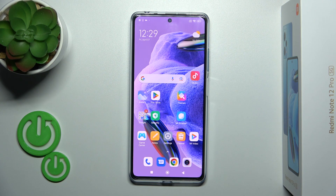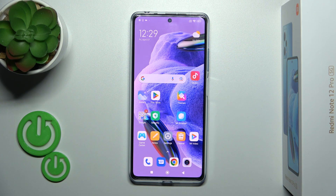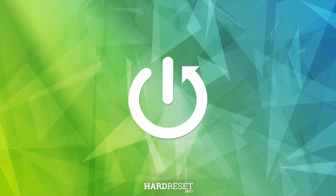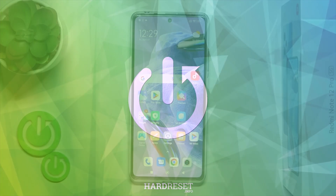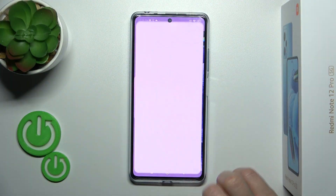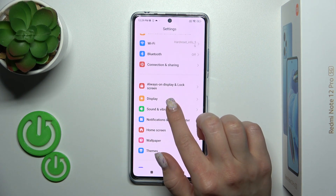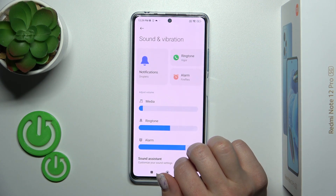Hi, this is M4D with me, the Redmi Note 12 Pro Plus, and I'll show you how to find and manage sound settings on this device. So let's first open the Settings application and then scroll to the Sounds and Vibration section.